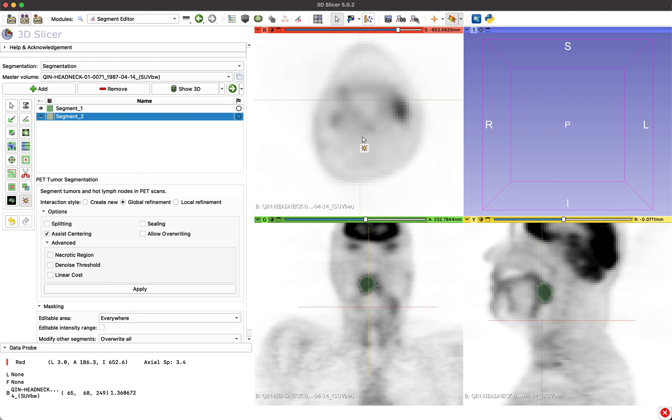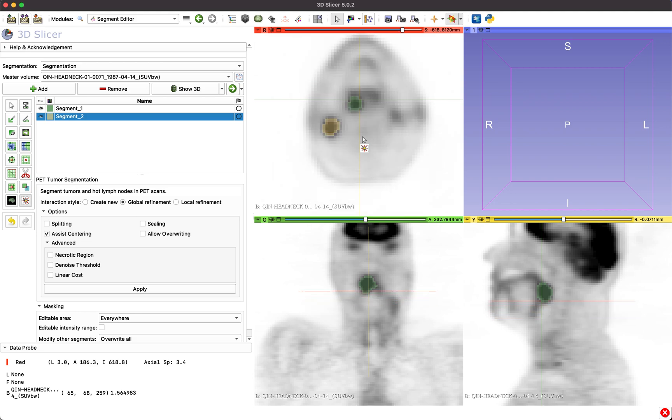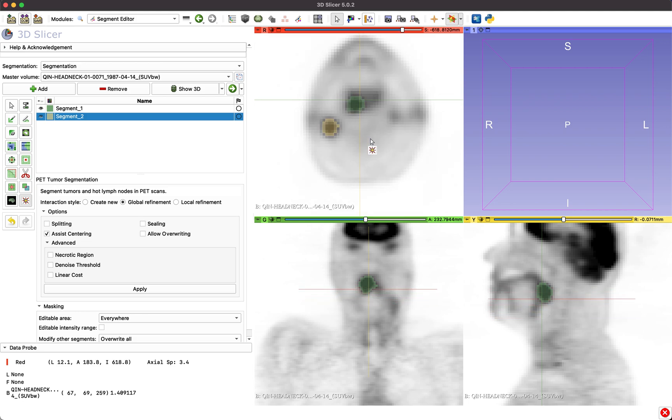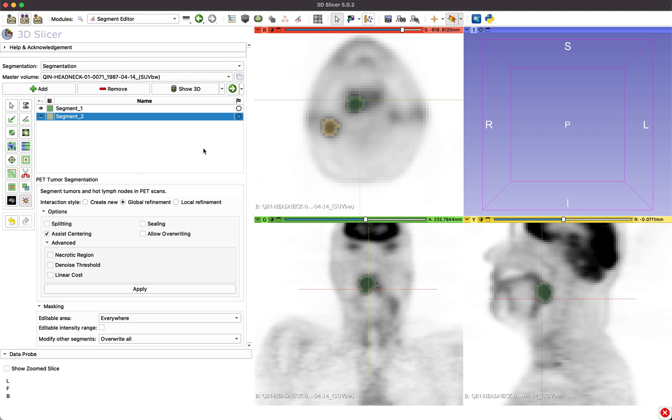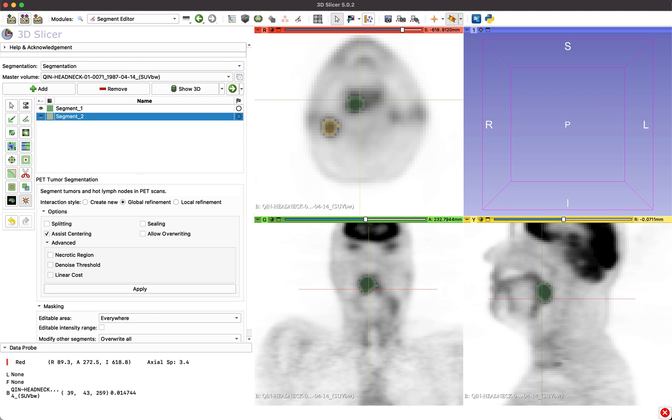However, in some situations, more user interaction may be required. In these cases, the tool offers different interaction styles and options to provide additional guidance to the algorithm.